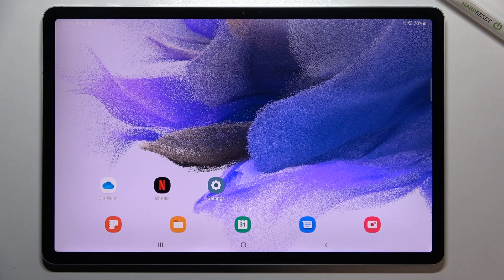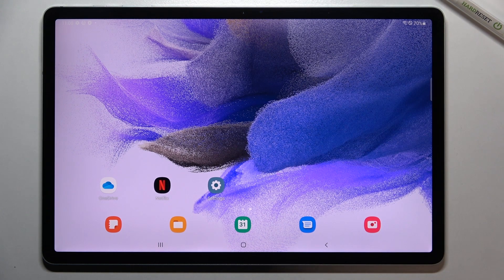Hi everyone. In front of me I've got the Samsung Galaxy Tab S7 FE, and let me share with you how to check total screen time on this device.